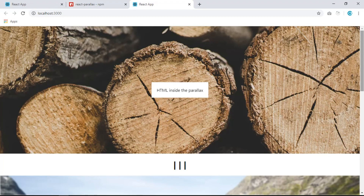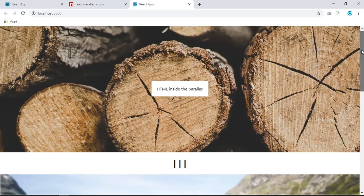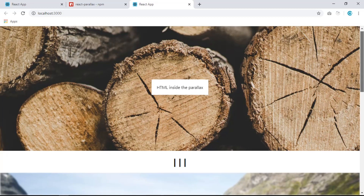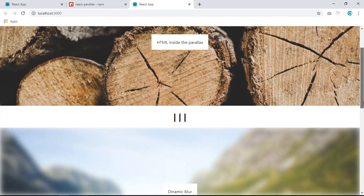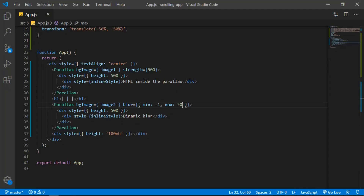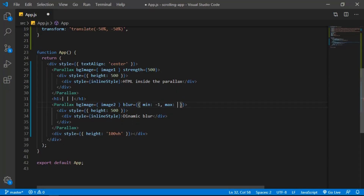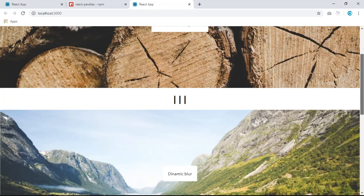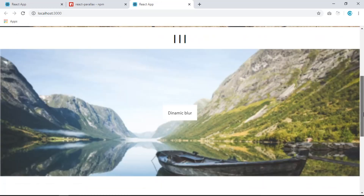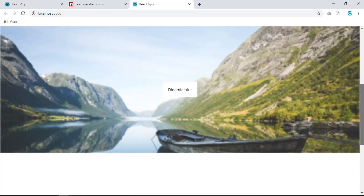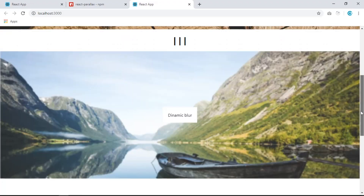Before scrolling down there's no blur, but when we scroll down the image becomes blurred. You can play around with the value — let's save with 5 for a subtler effect. A value of 5 looks fine.